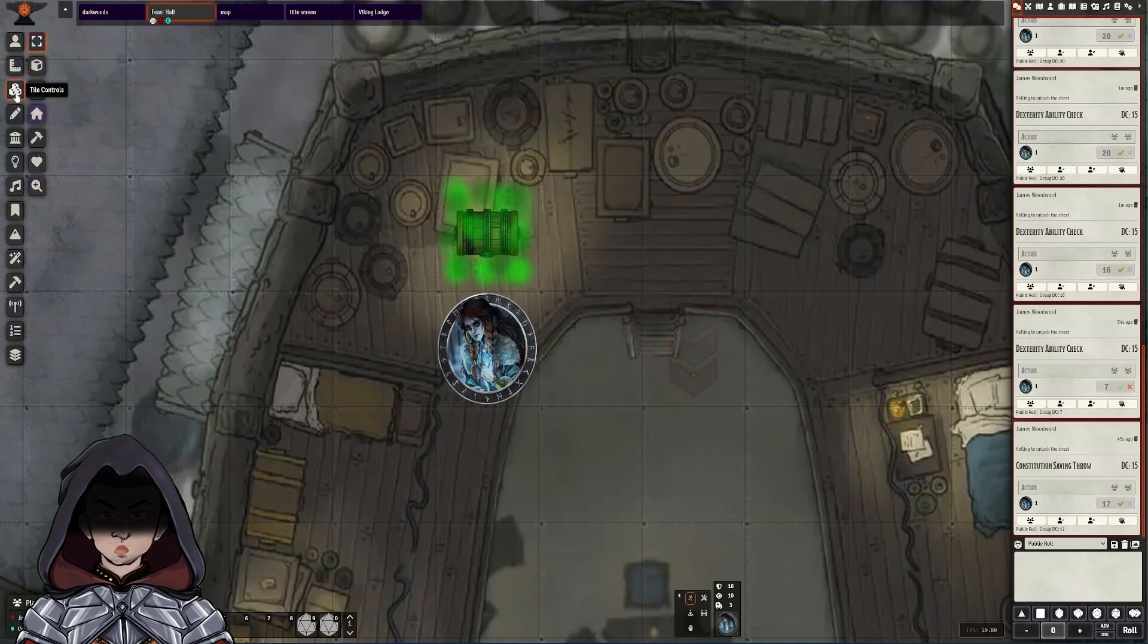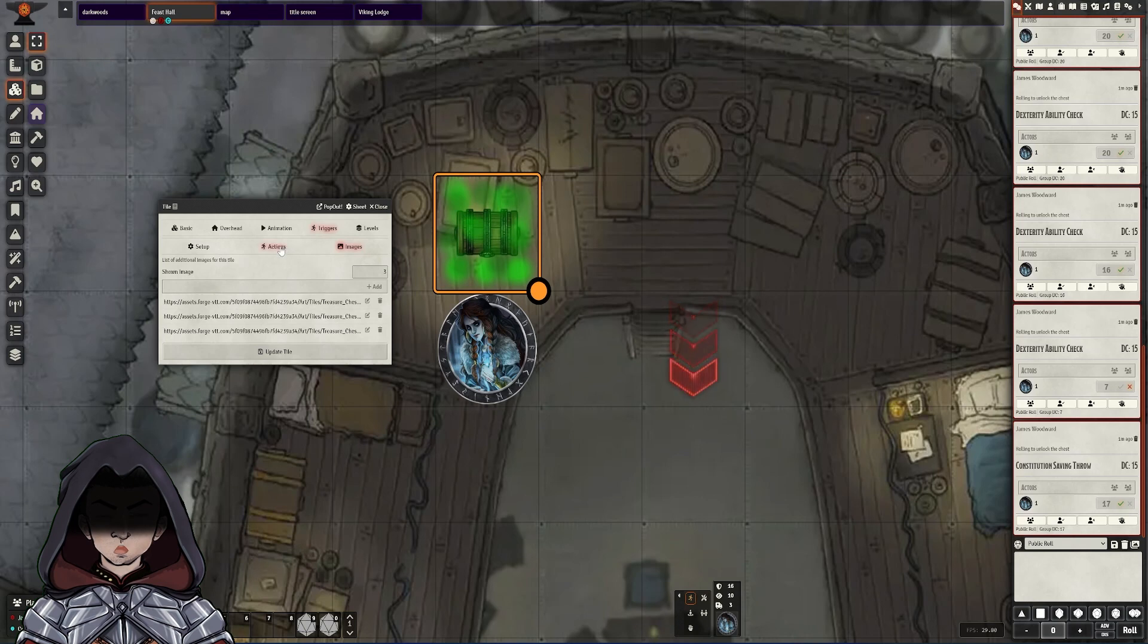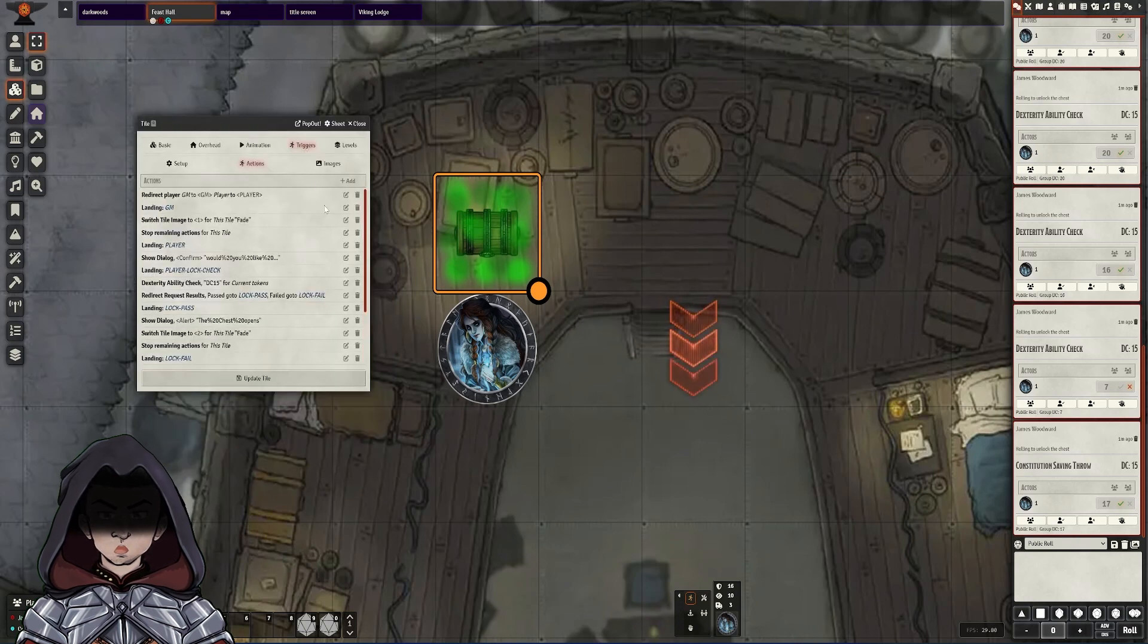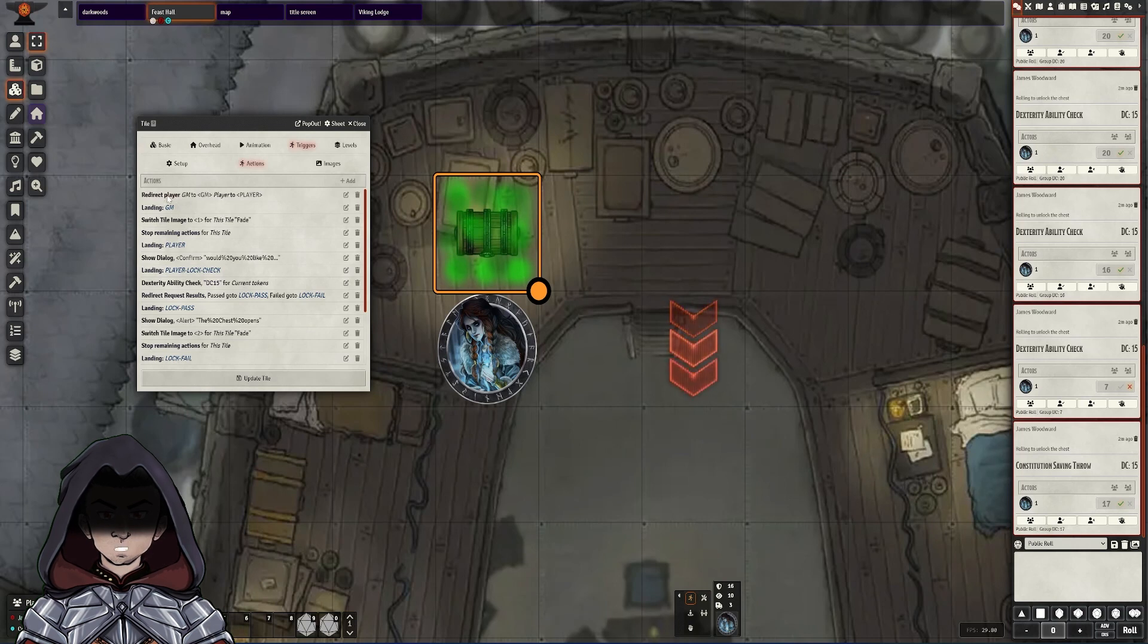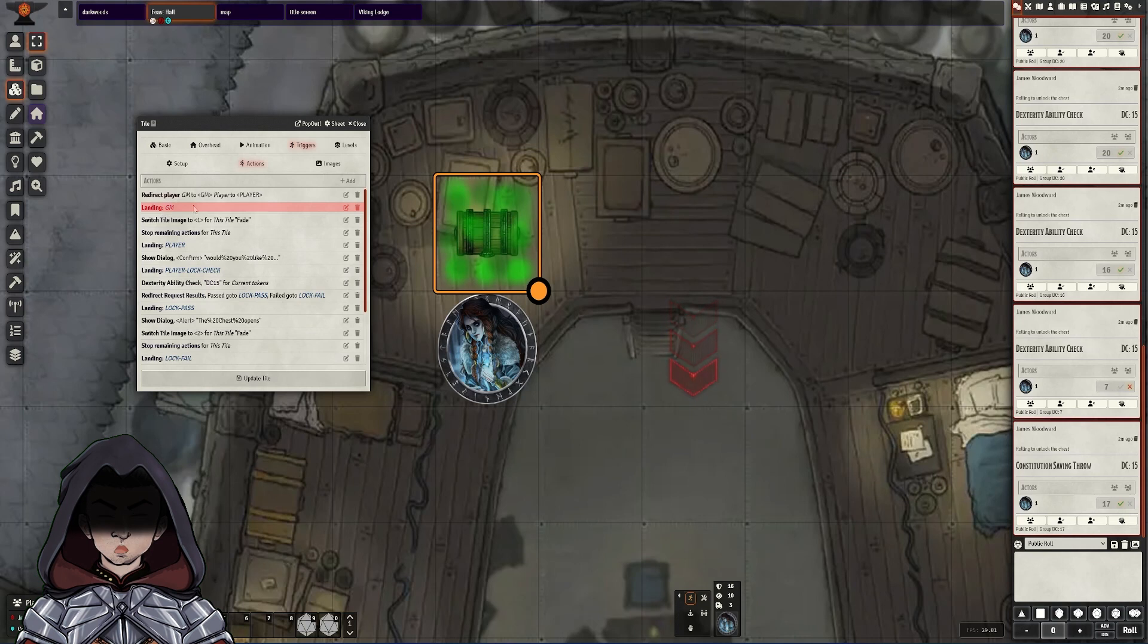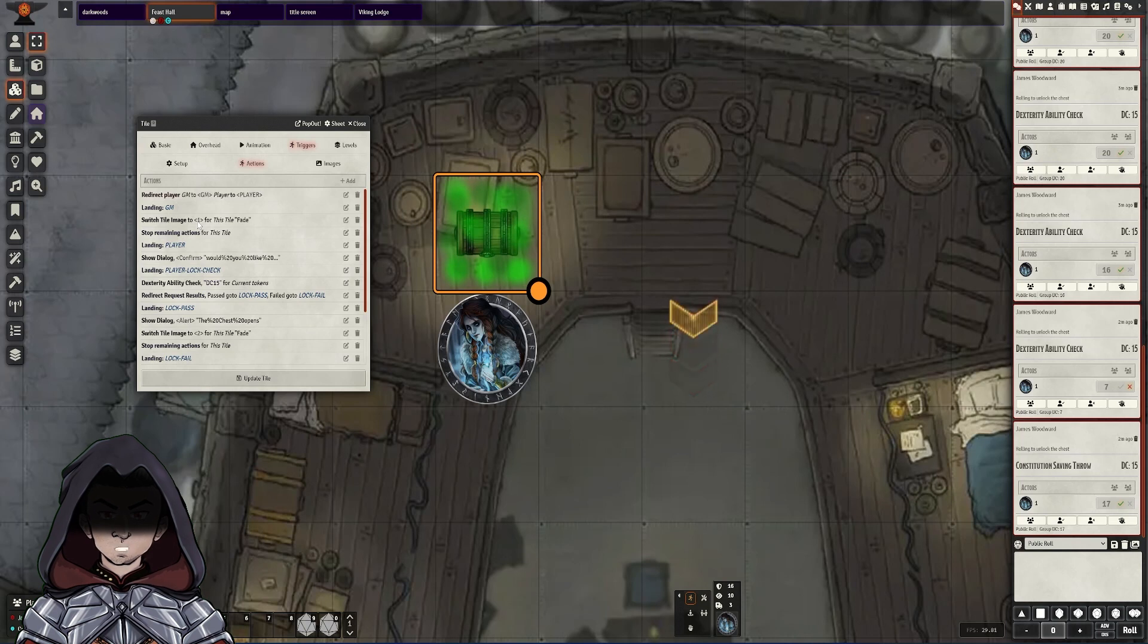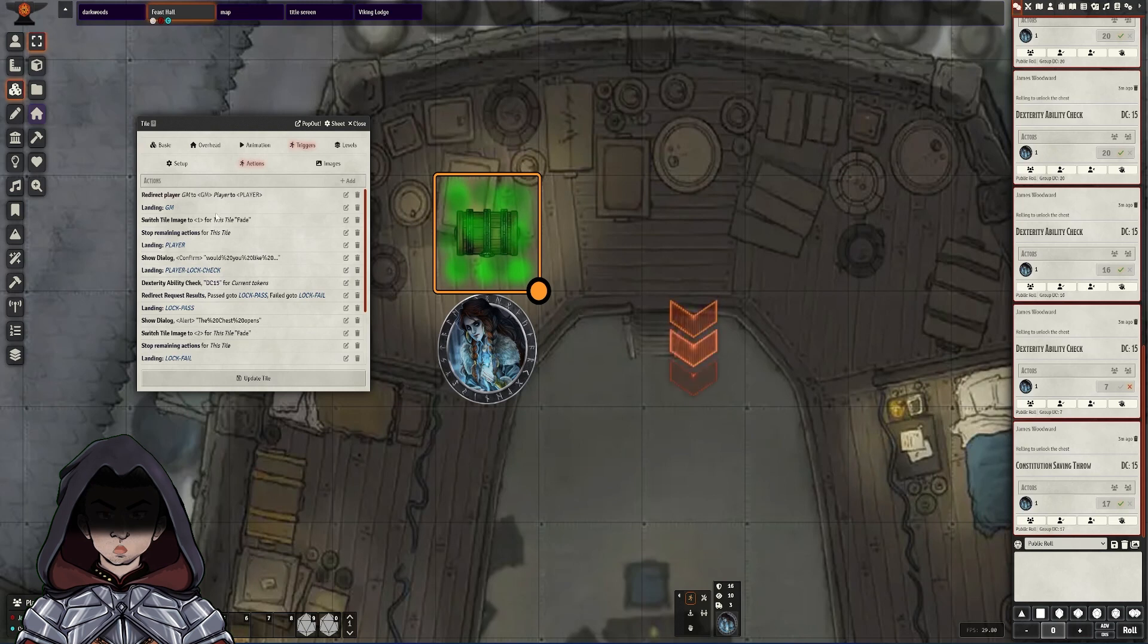Back here in the GM view, let's go back over to tile controls. So obviously we set up the images before, but now it's the main thing of looking at the actions. This is a fairly long list, but the key takeaways over and above my original video are anchor points are now changed to being called landings. So the first thing that happens in this action list is first things we do is on a double click. We check, is this a GM or is this a player? And then we go to the specific landing pages here, landing GM or landing player. And then we trigger all the rest of the actions underneath each of those. So if I look at landing GM, I do switch tile image to one, which is the closed chest image with a fade action. And then I stop the remaining actions on the tile. So the key one is that any of these branches that we make, GM, player, et cetera, make sure that you have stop actions in there to make it not carry on down the list after you've hit an end to what you need to happen.